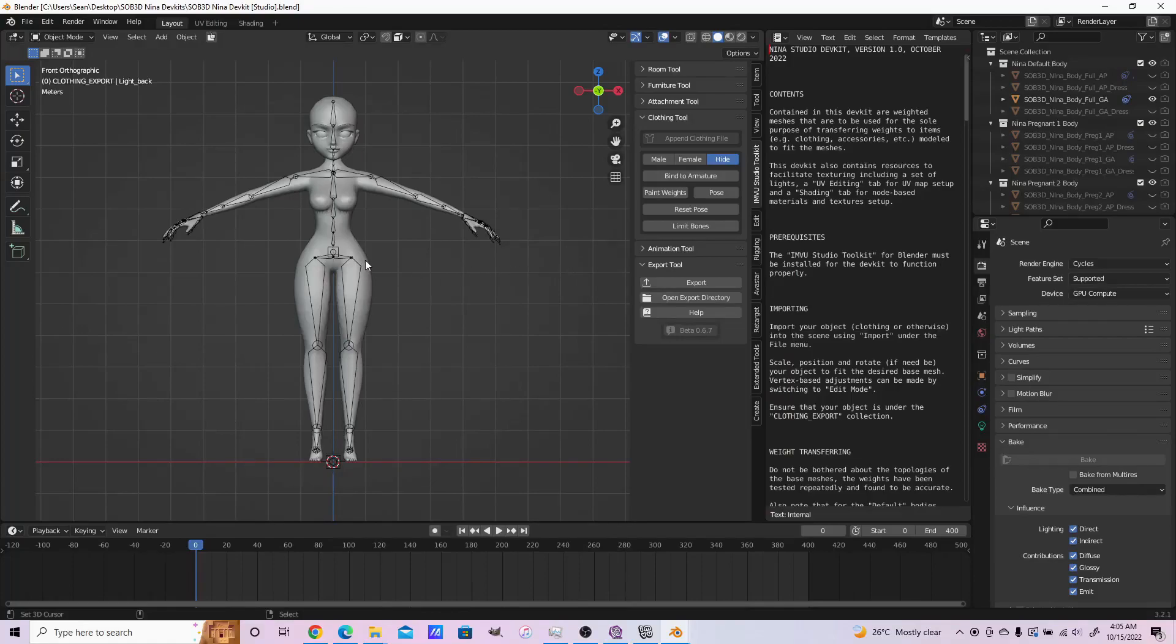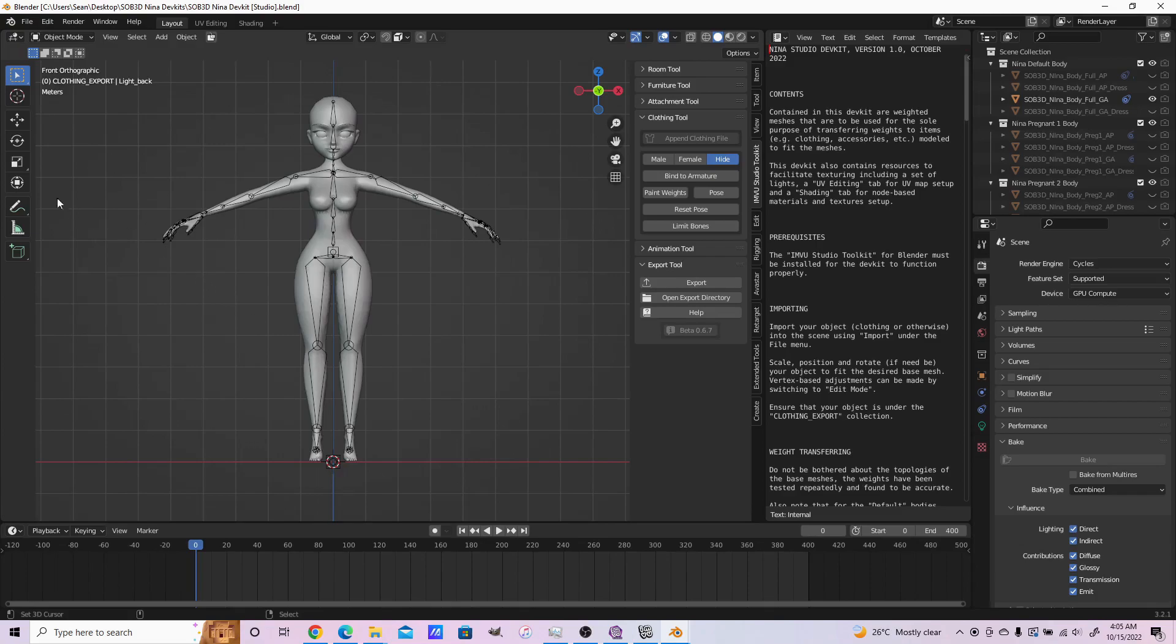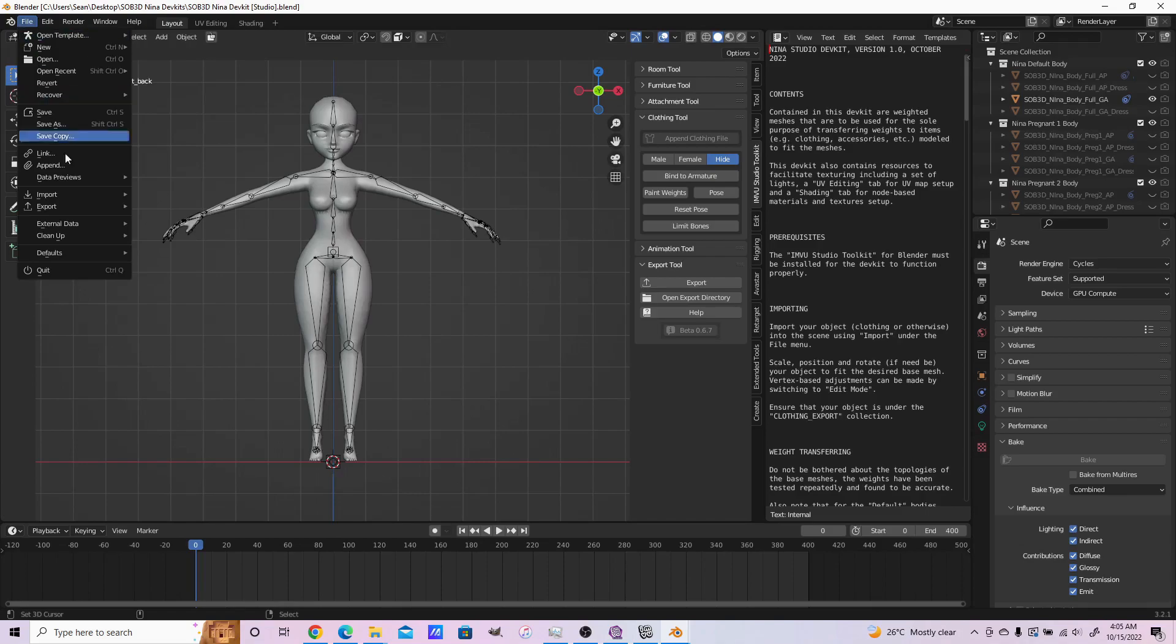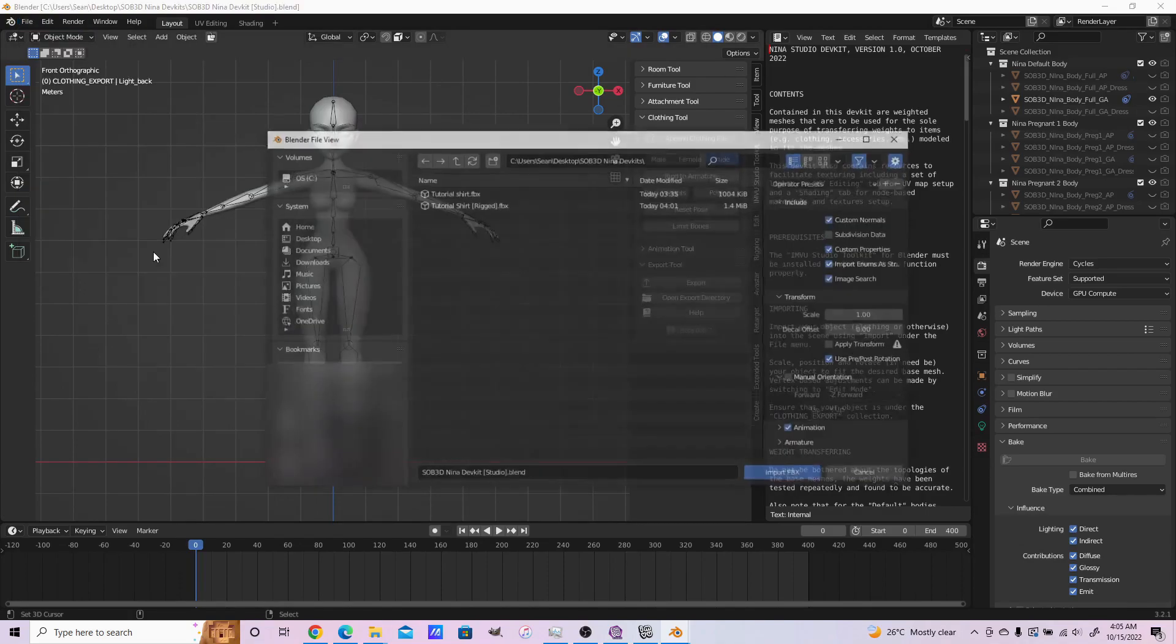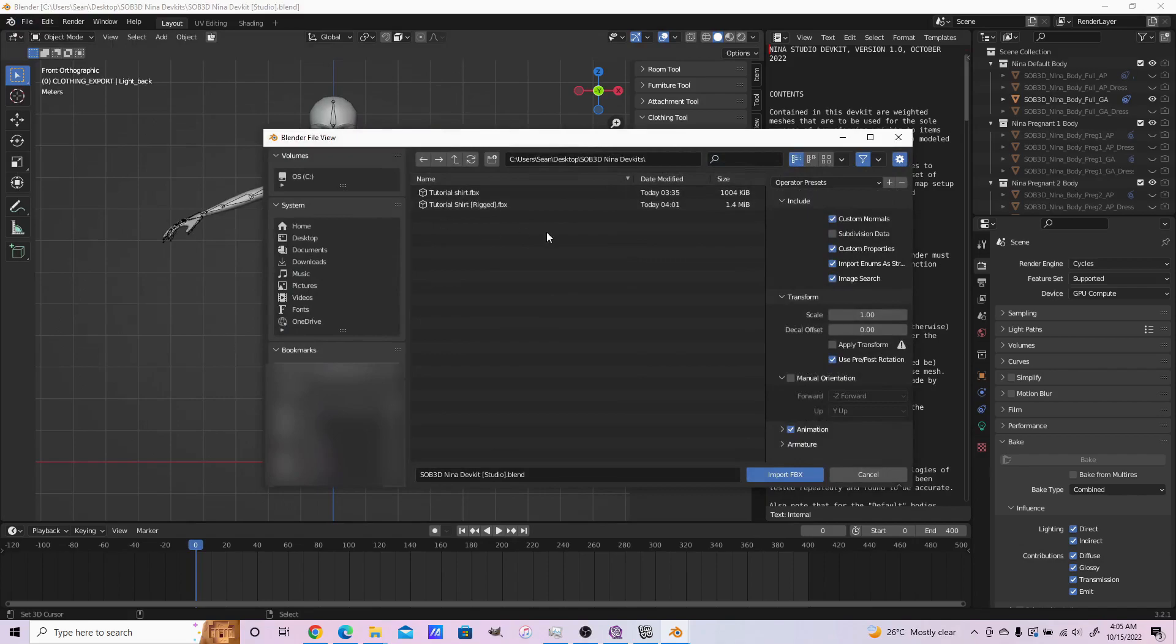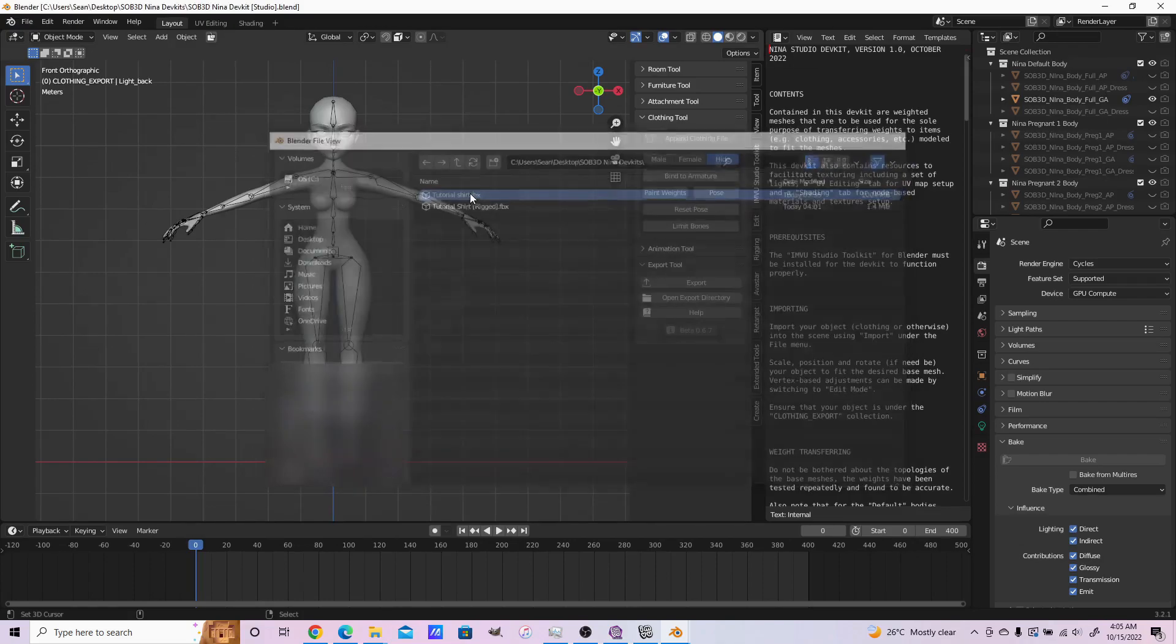This is the studio dev kit for the SOP3D Nina body. The process is similar to classic in a way. You start by importing the file that you've created - not the rigged one, but the default standalone model itself.